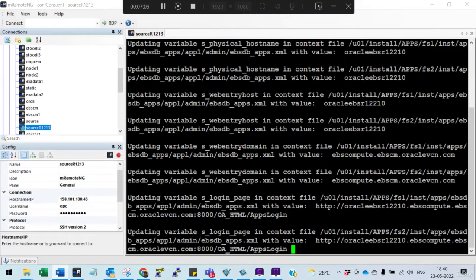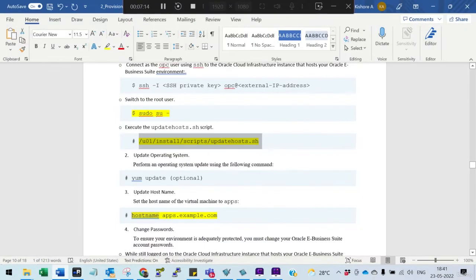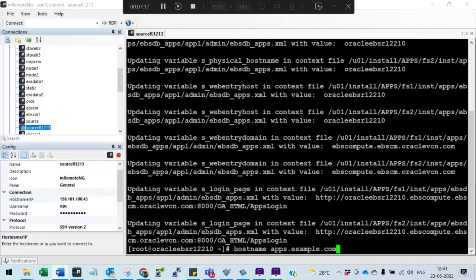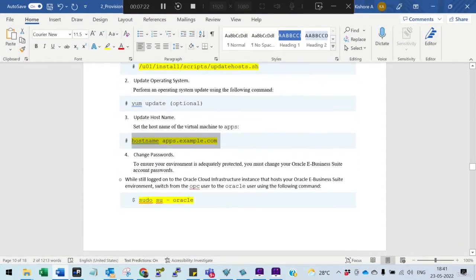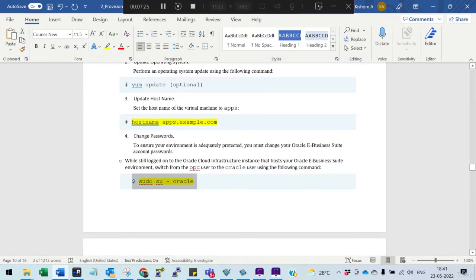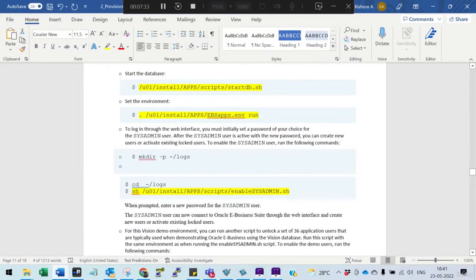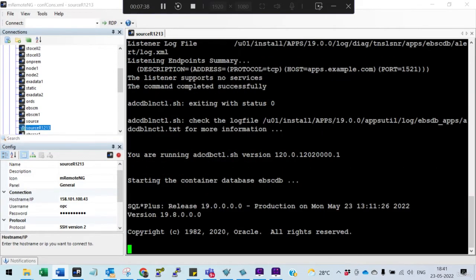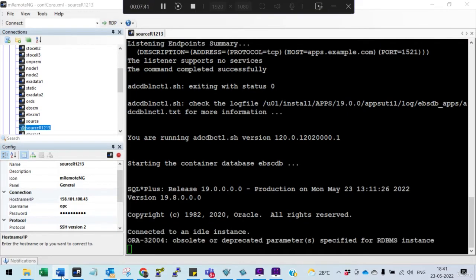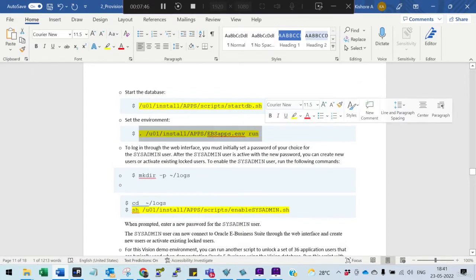Set the hostname. You don't need to run yum update — that is optional. Now connect as oracle and start the database. Once the database is started, run the environment file.